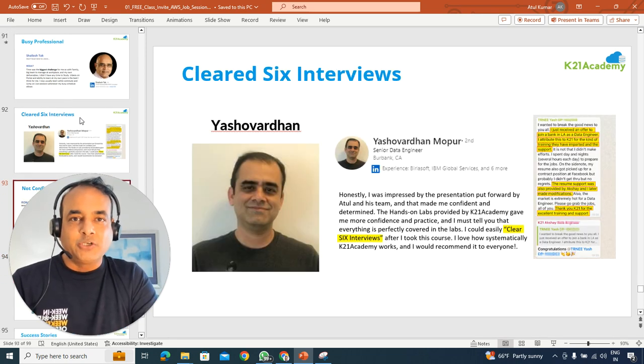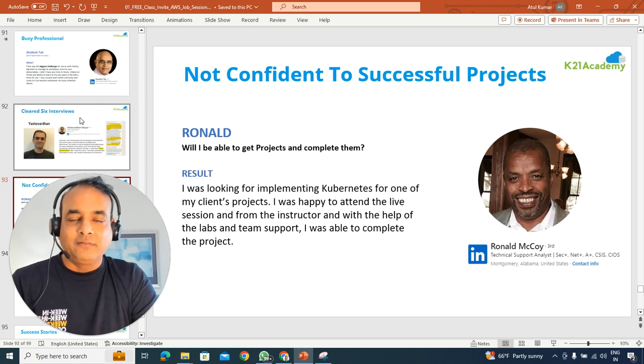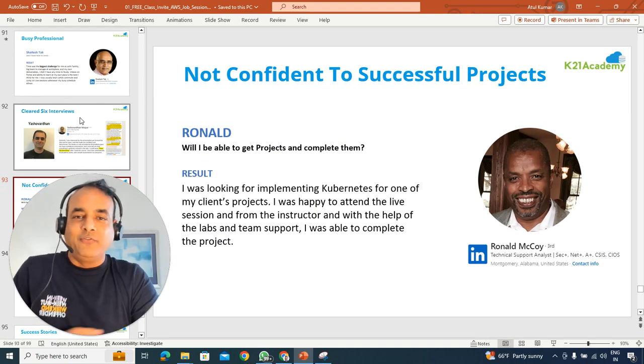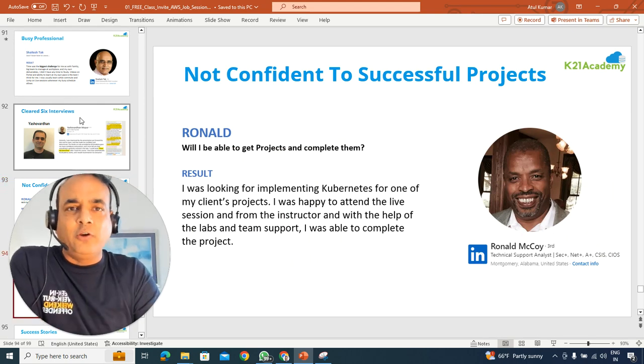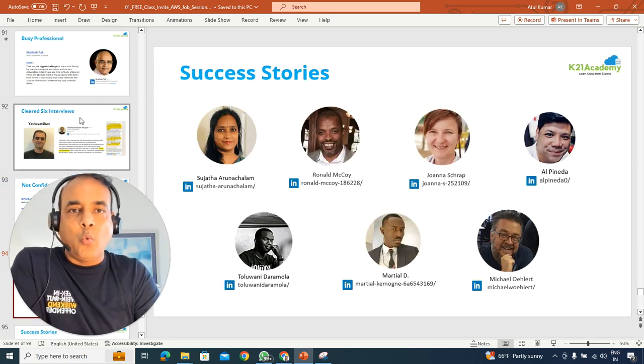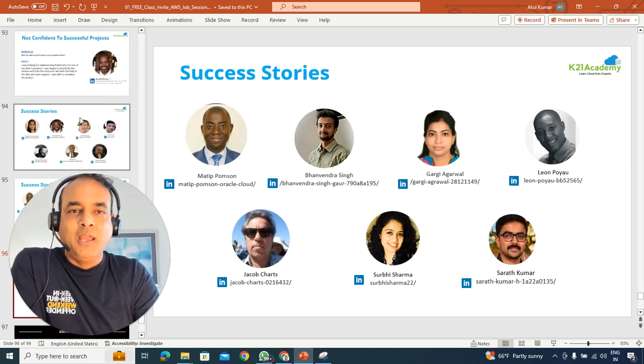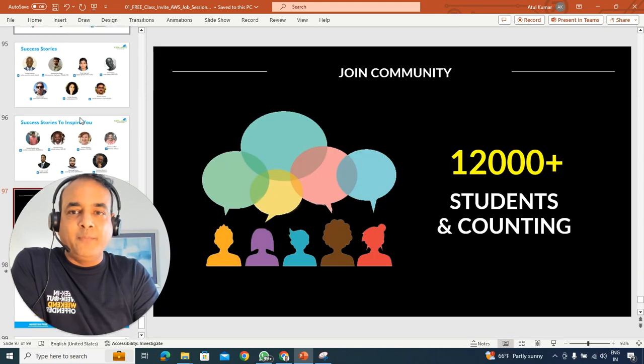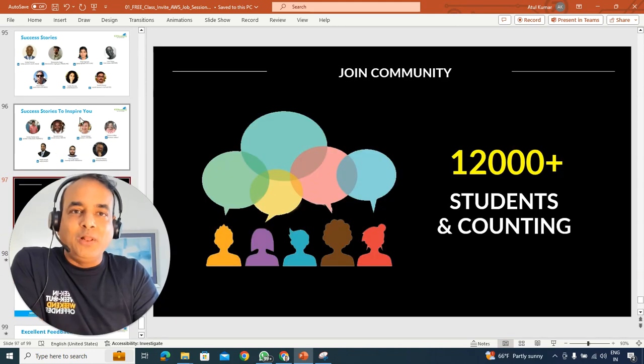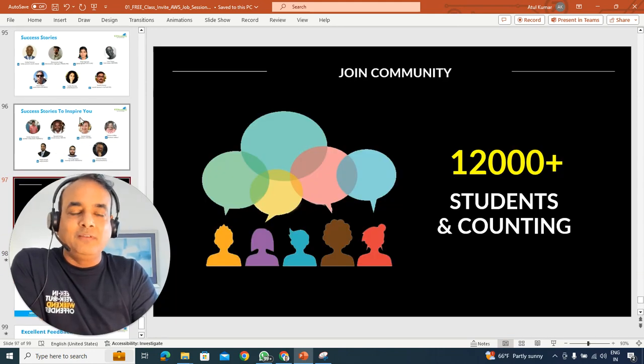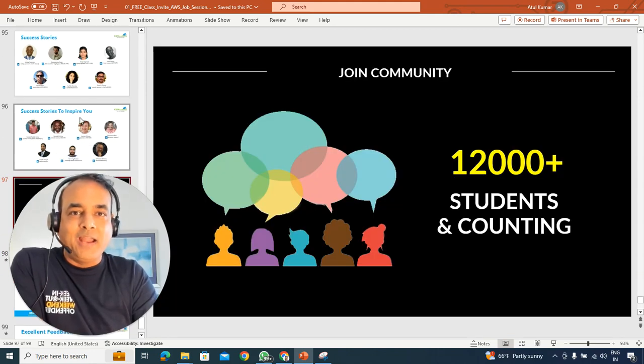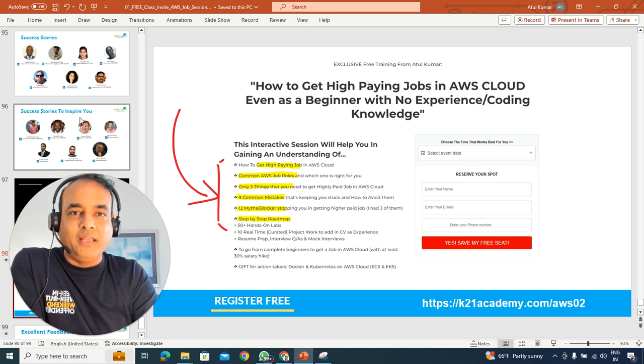Or like Yashu to clear the interviews as well. And we have lots and lots of success stories, not one, two, three, but hundreds of them. In fact, 12,000 plus individuals like you have learned and become expert in these topics as well.